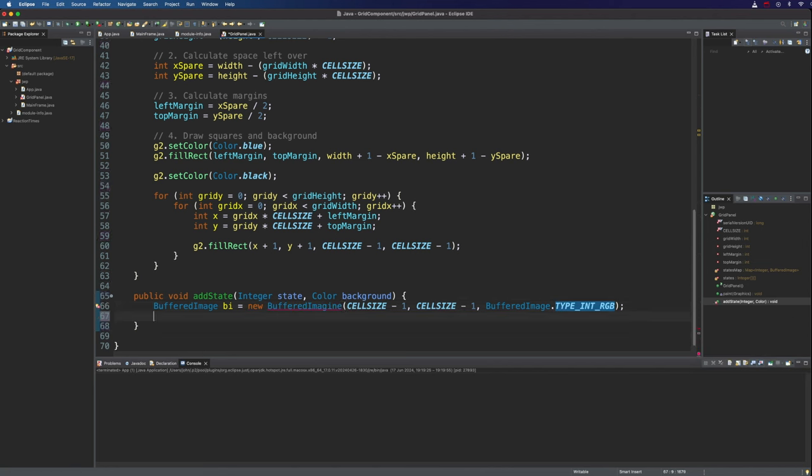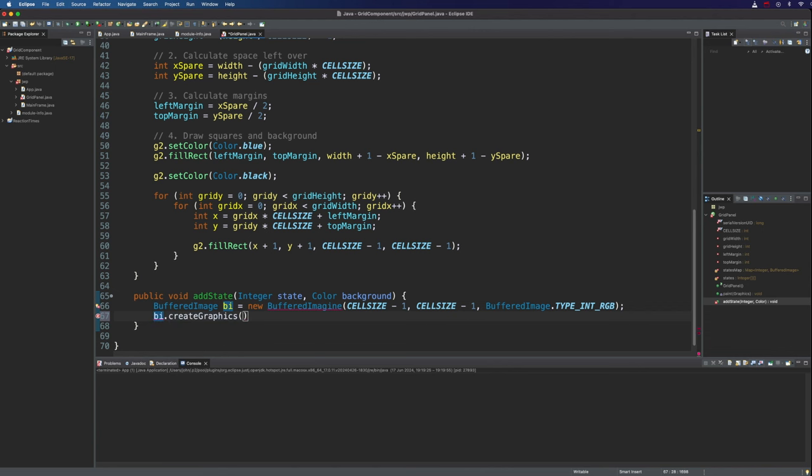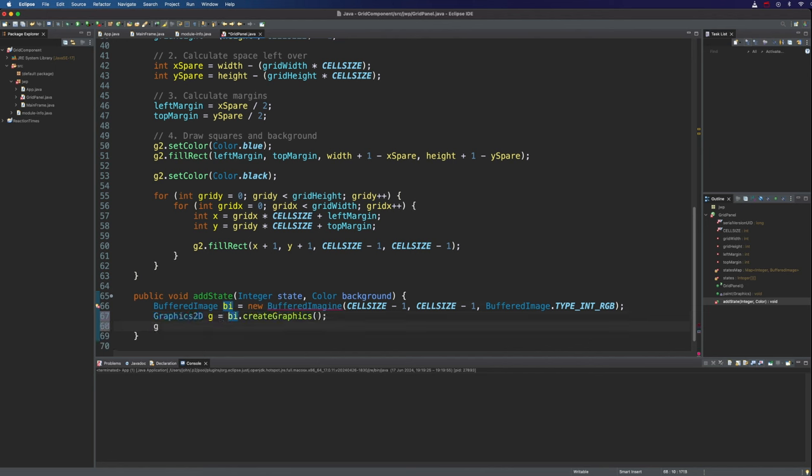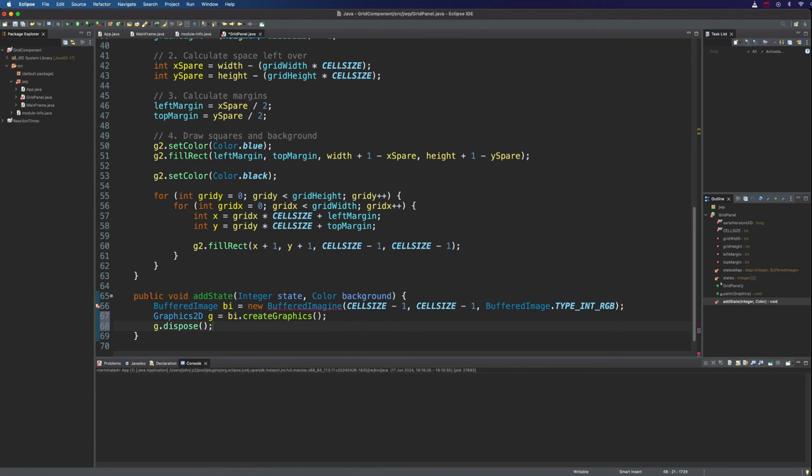So I'm going to go with just the RGB type. And then from that to draw on it we can get a graphics just by doing bi.create graphics.